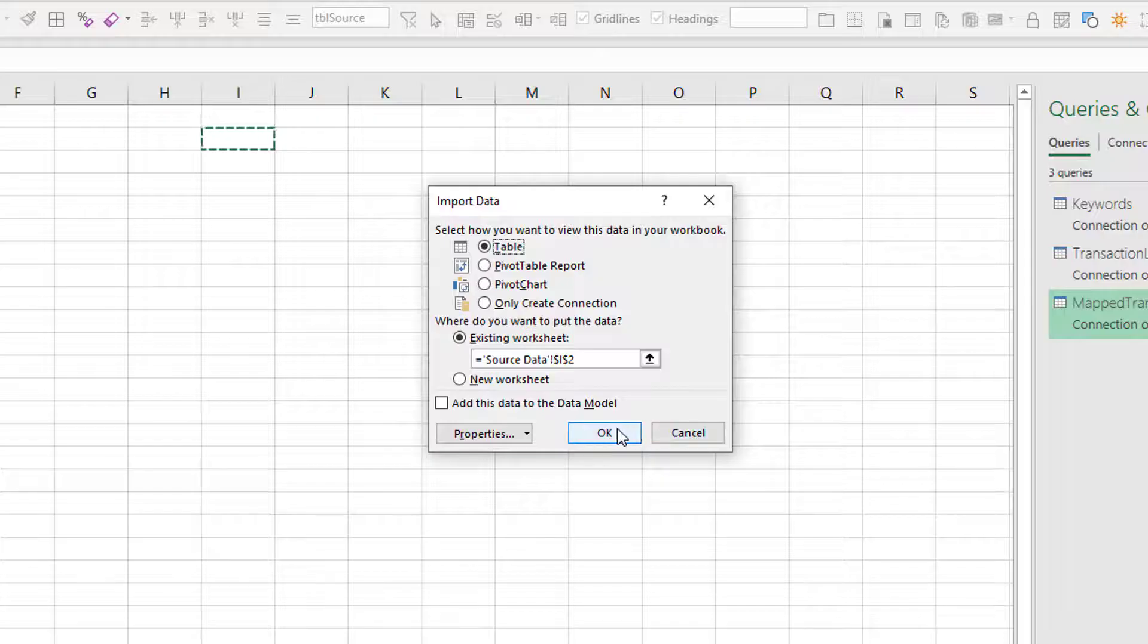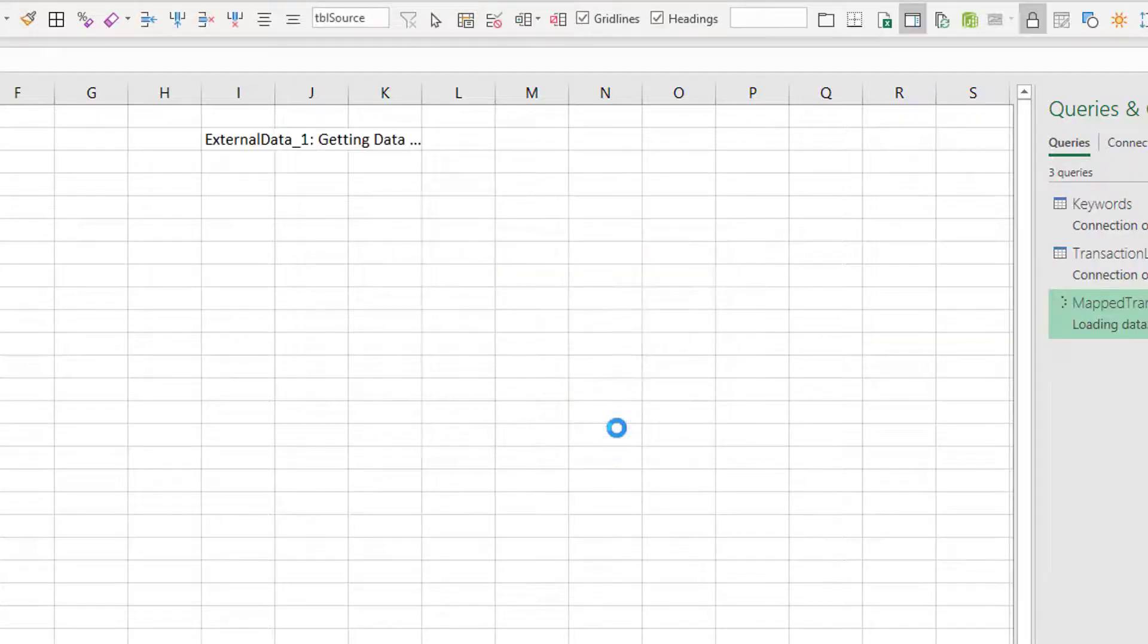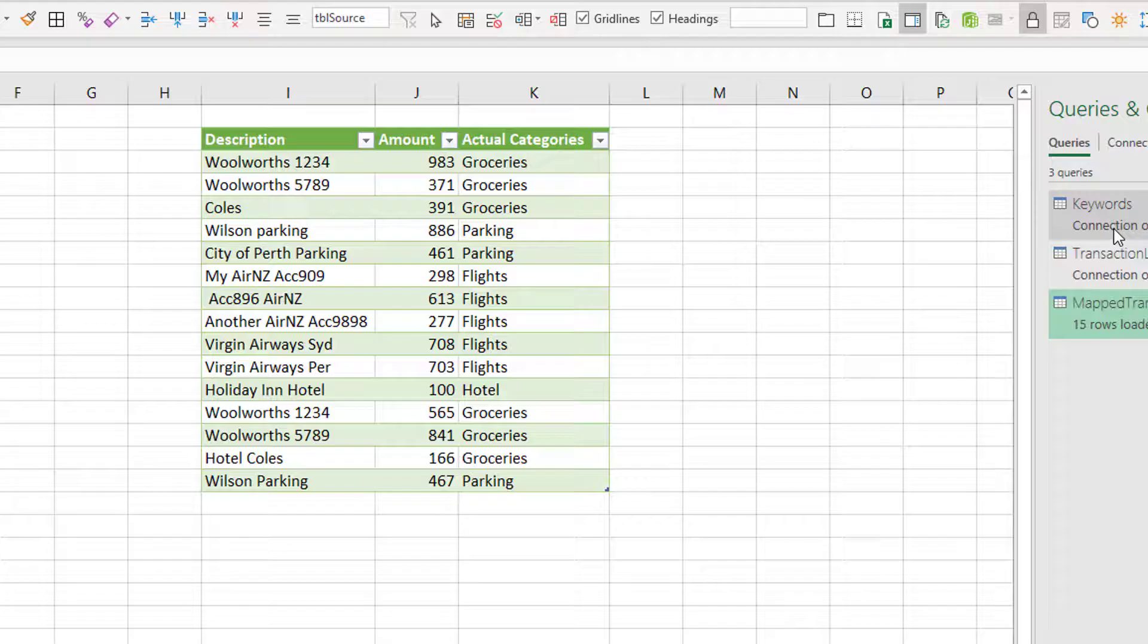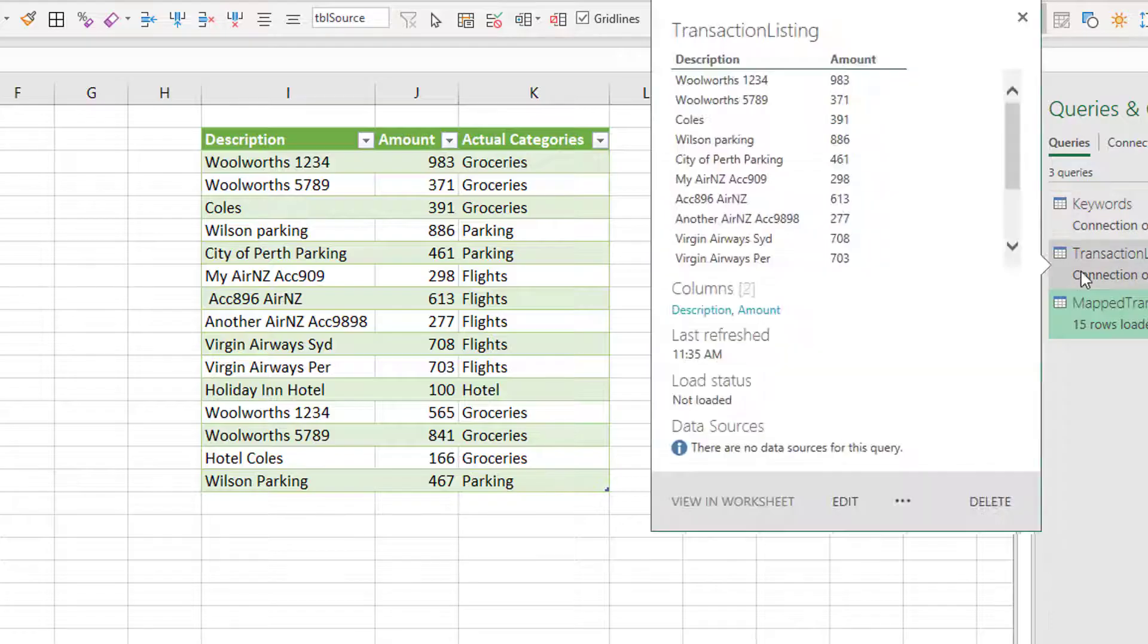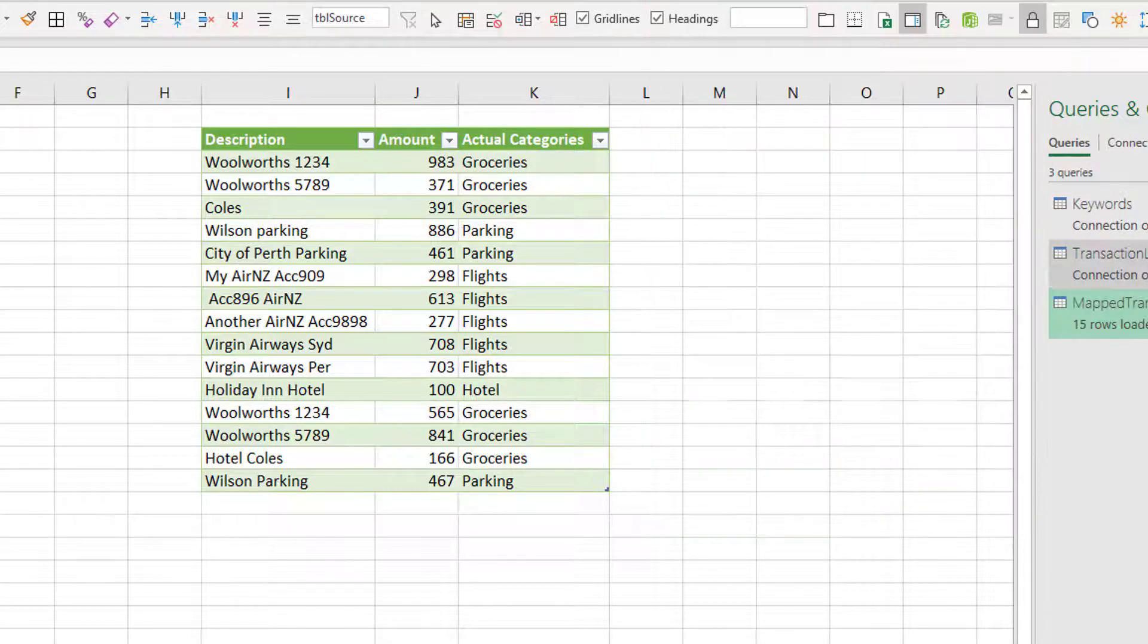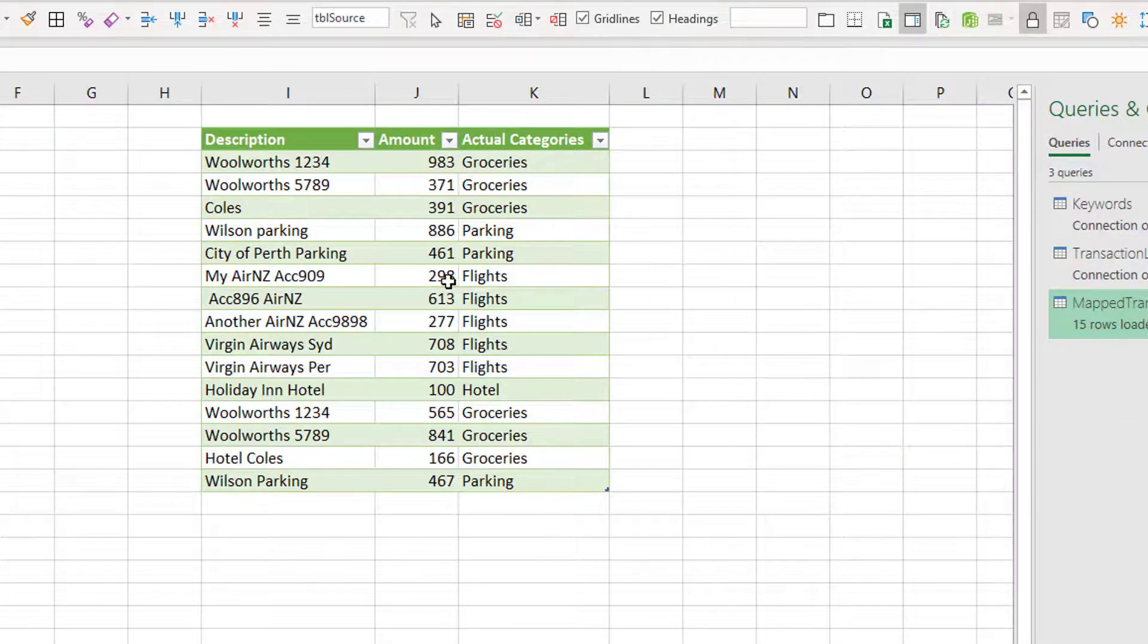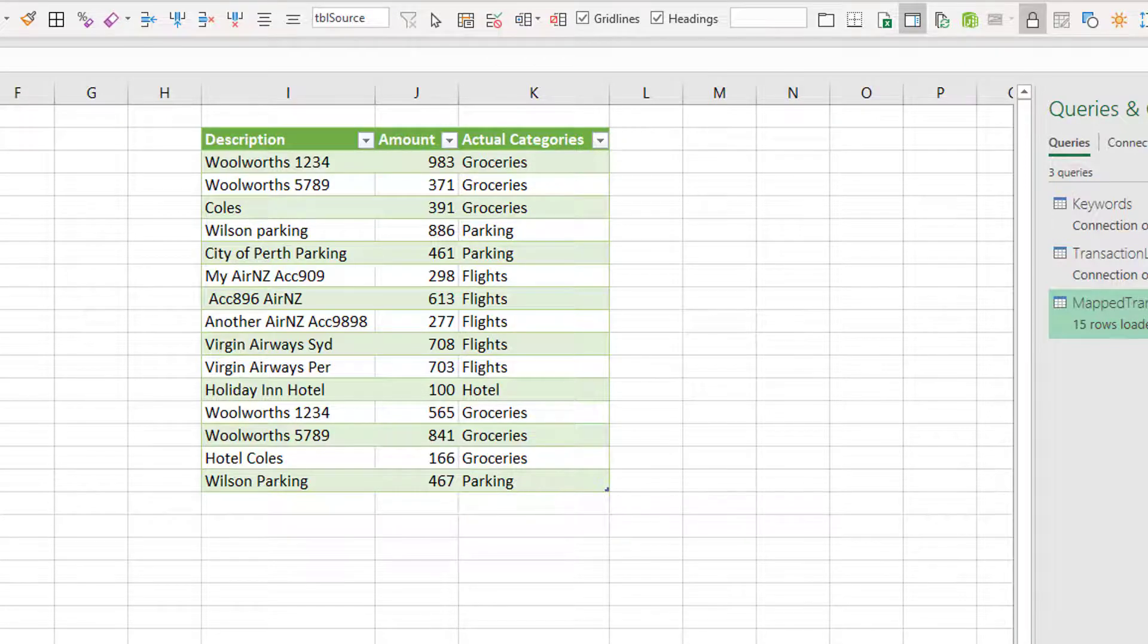And now I'm going to click on my mapped transactions, right click, load to, load it to a table, pick a table and click OK. The reason I didn't load it straight to a table is that it would have also loaded one of these, this transaction listing as a table as well. I just didn't want that.